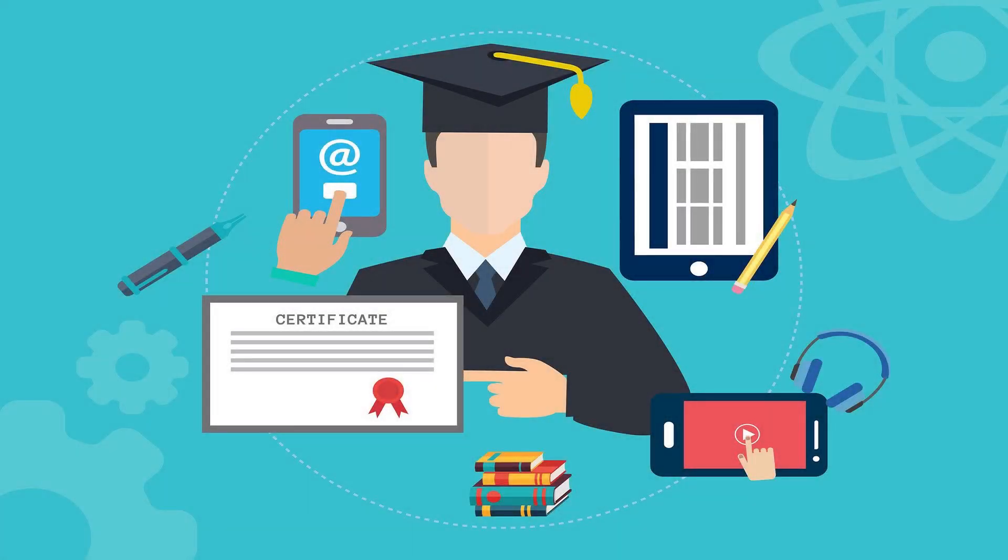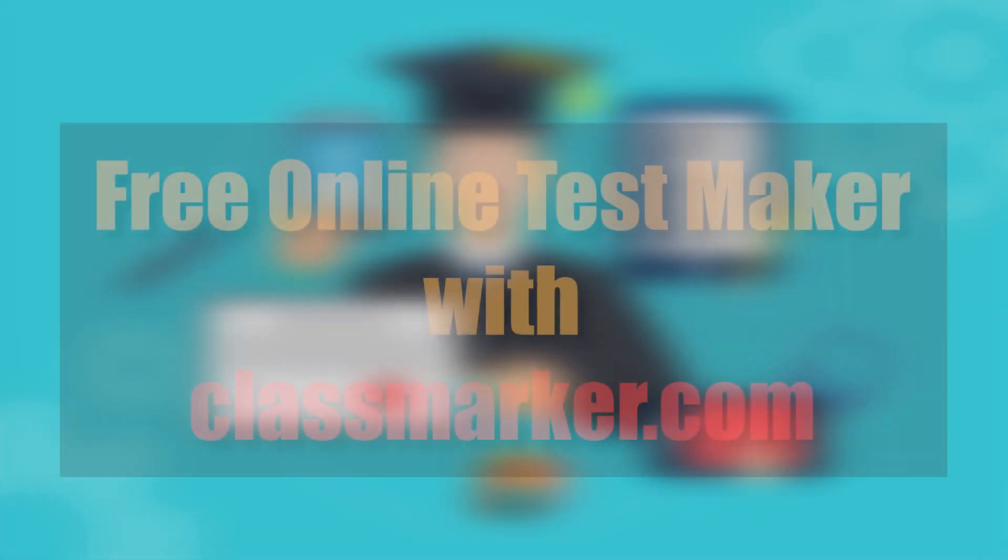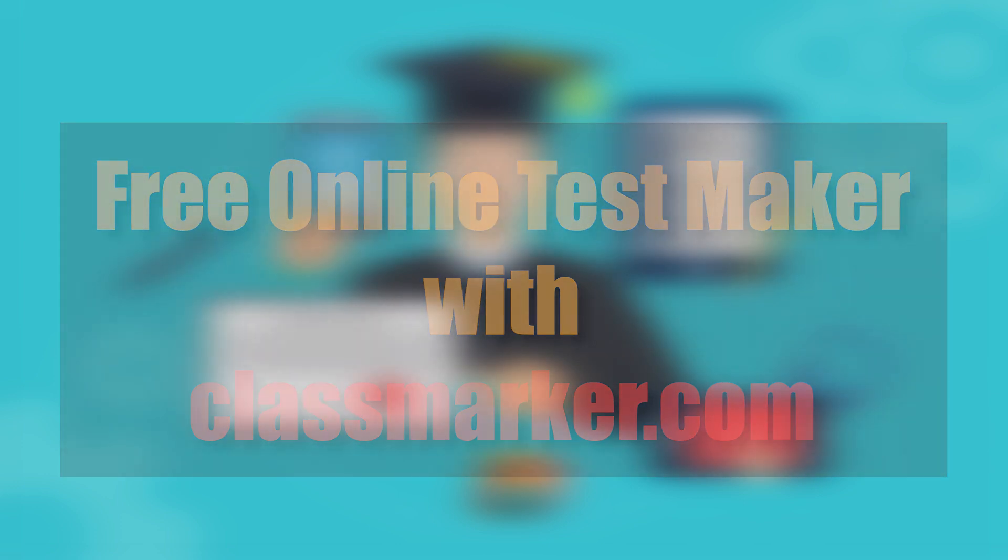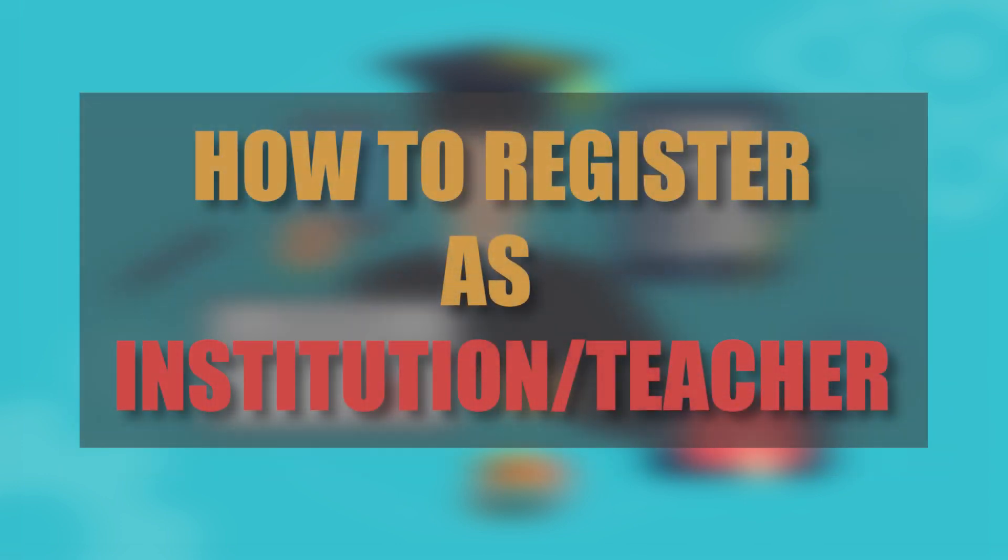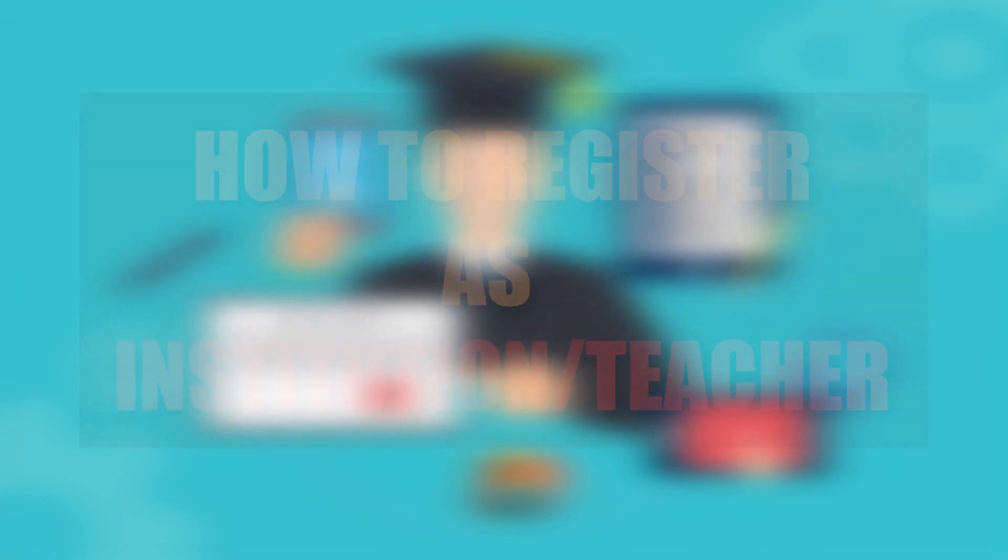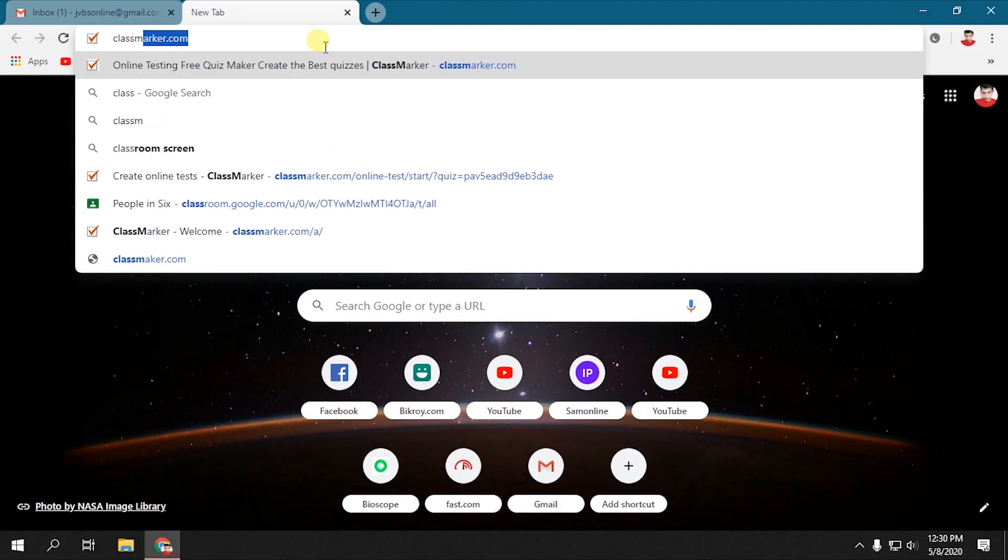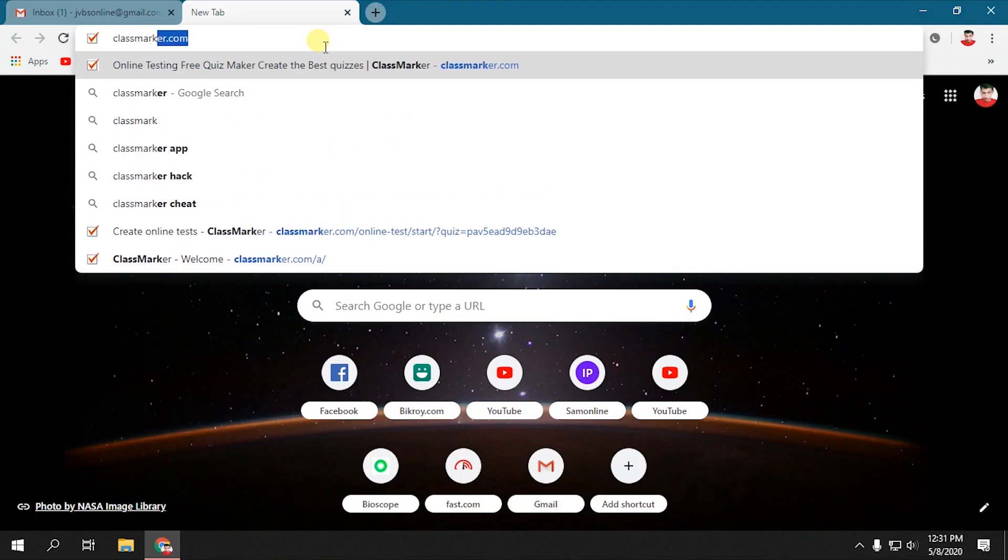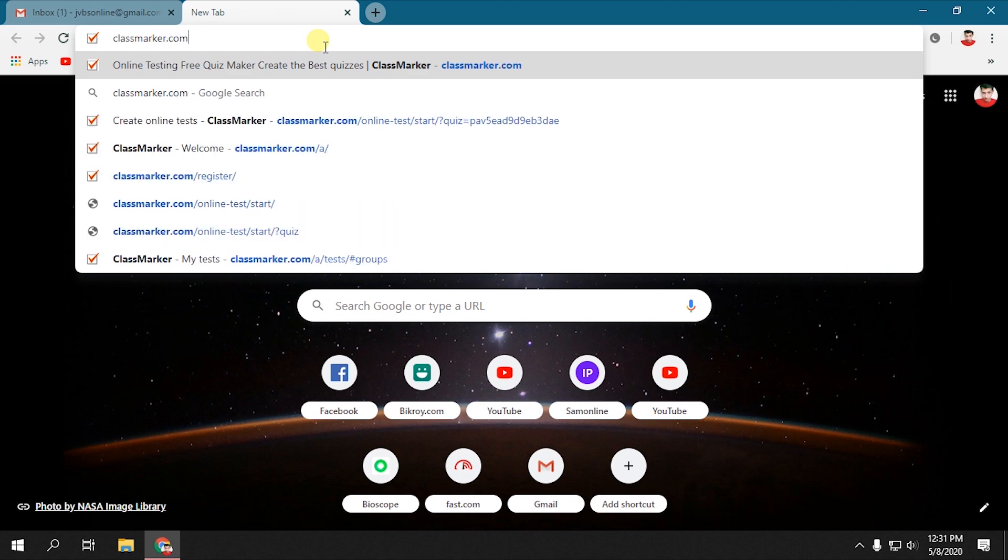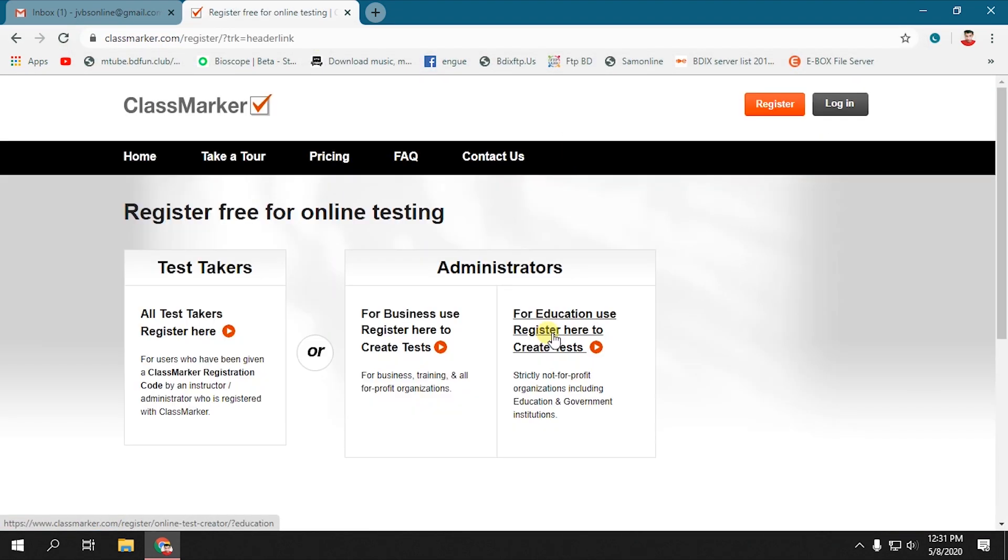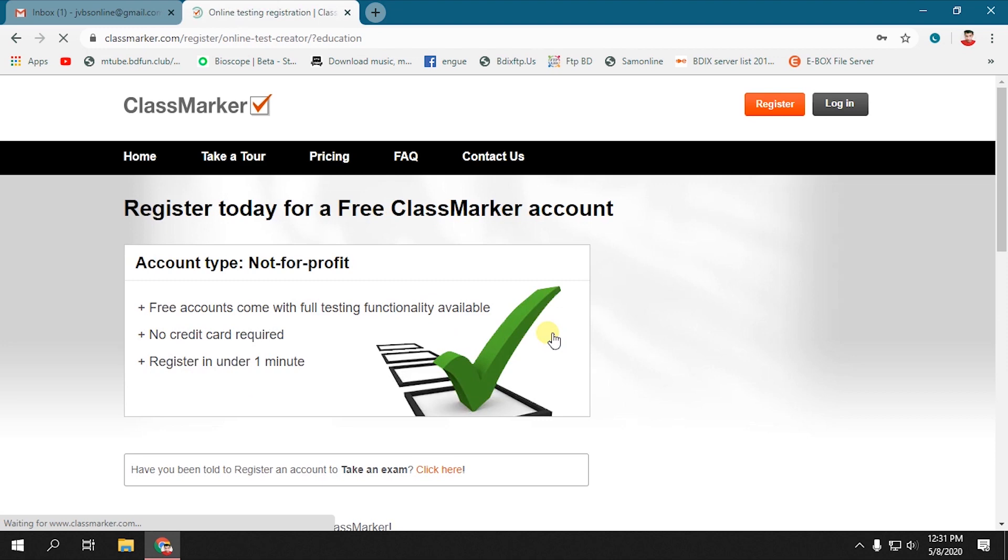This tutorial is about how to create exams online. We are going to use classmarker.com. Let's get started by registering as an institution. Open your web browser and type classmarker.com in the URL section. Click on Register Now and select For Education.